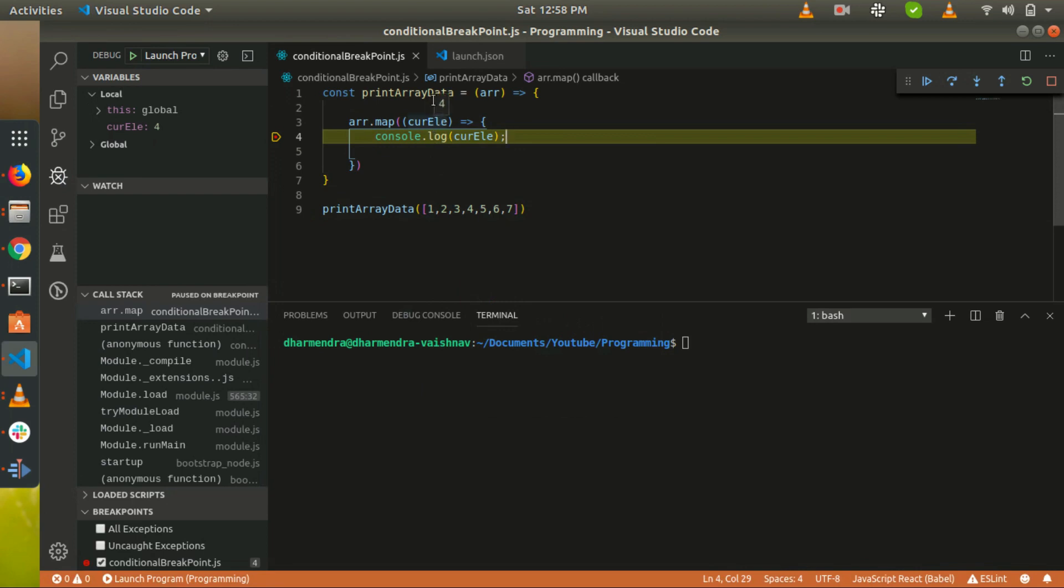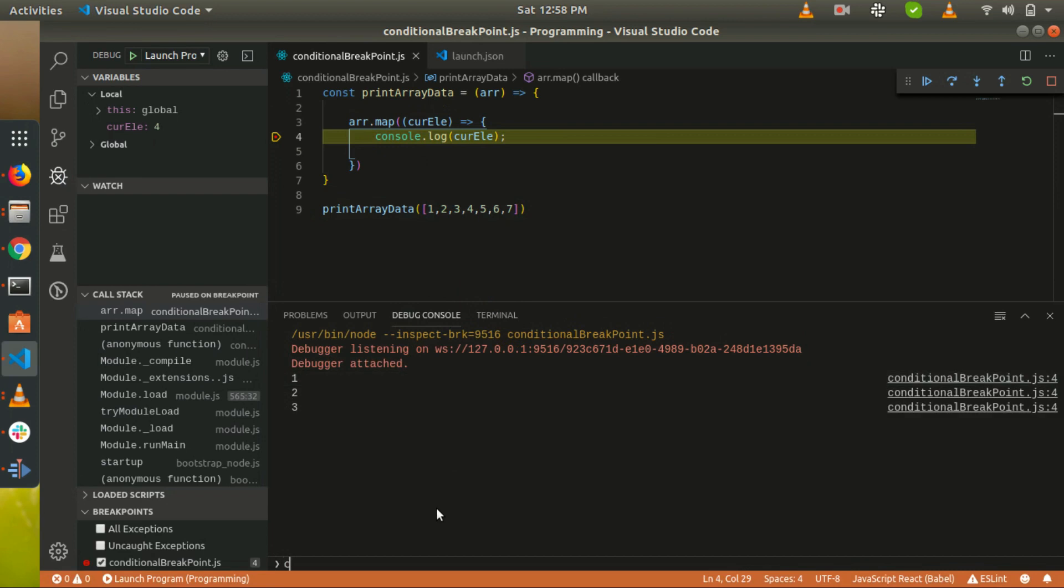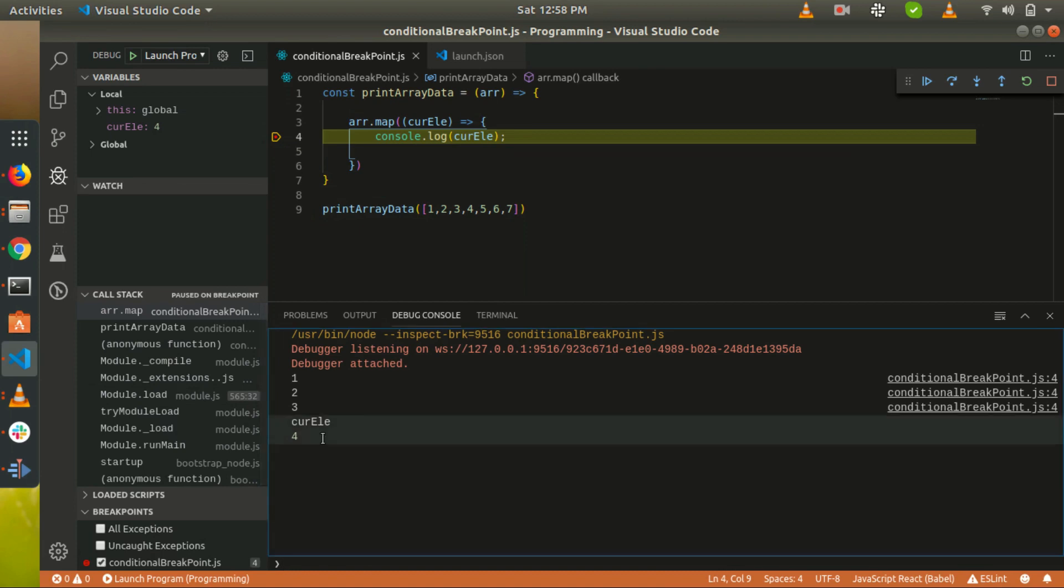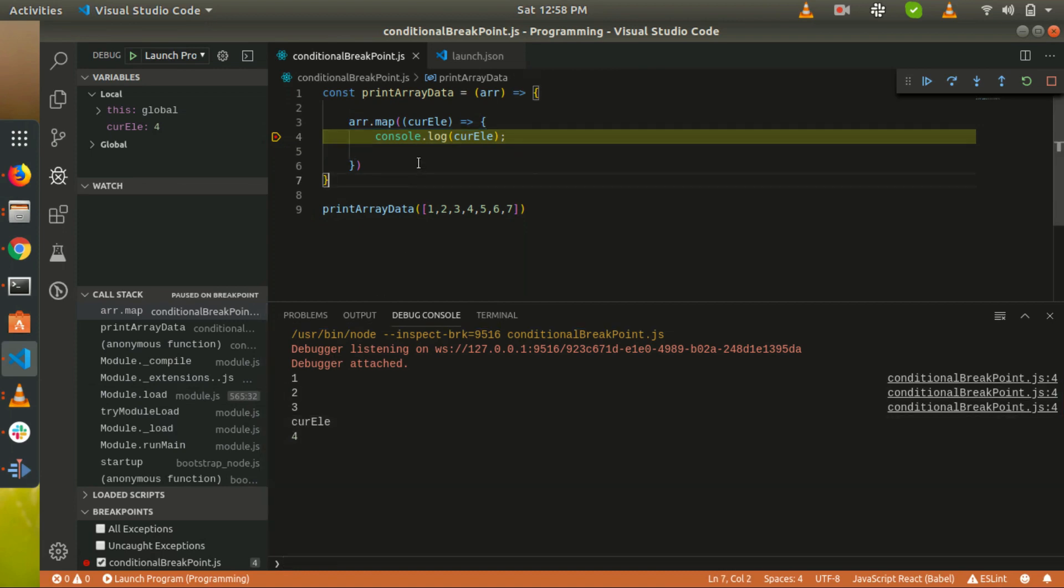You can see it's four. We can also print in the console debugging console: here is current element equal to four. Okay, I got it. You can understand that this is very useful in many cases.